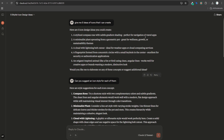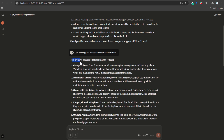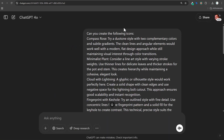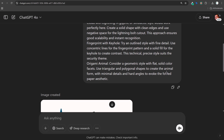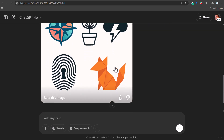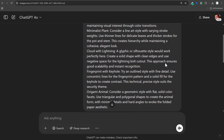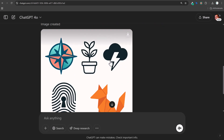Last but not least, I went to Claude and said 'Give me five ideas of icons that I could create' — things I would never come up with in a million years. Then 'Can you suggest an icon style for each of them?' — here are style suggestions for each concept. I went to ChatGPT and said 'Create the following icons' and put the five from Claude. These actually came out really good. I really like this origami fox — it's pretty impressive. Compass rose is impressive too. What I really like is even the cloud with lightning: 'A glyphic or silhouette style — create a solid shape with clean edges, use negative space for the lightning bolt cutout. This ensures good scalability and instant recognition.' You can actually see the lightning bolt cutout — pretty impressive how well these designs are created.